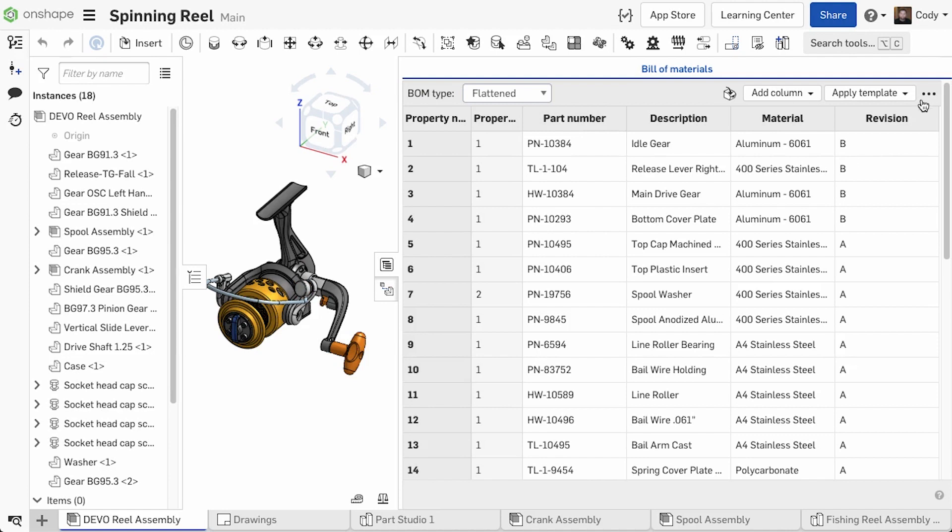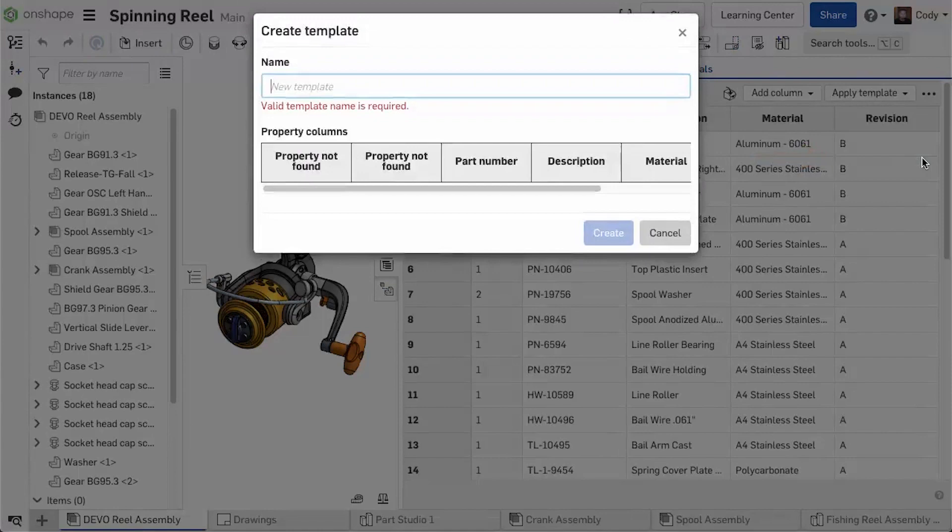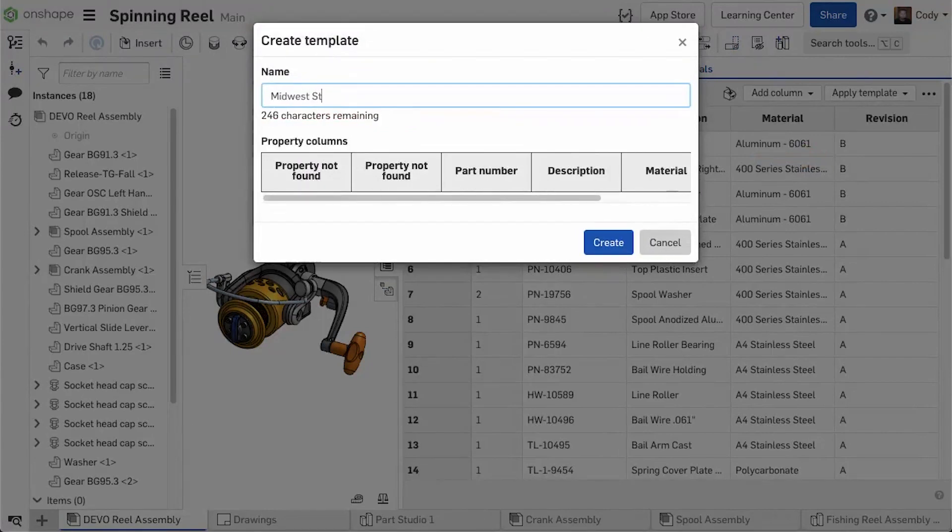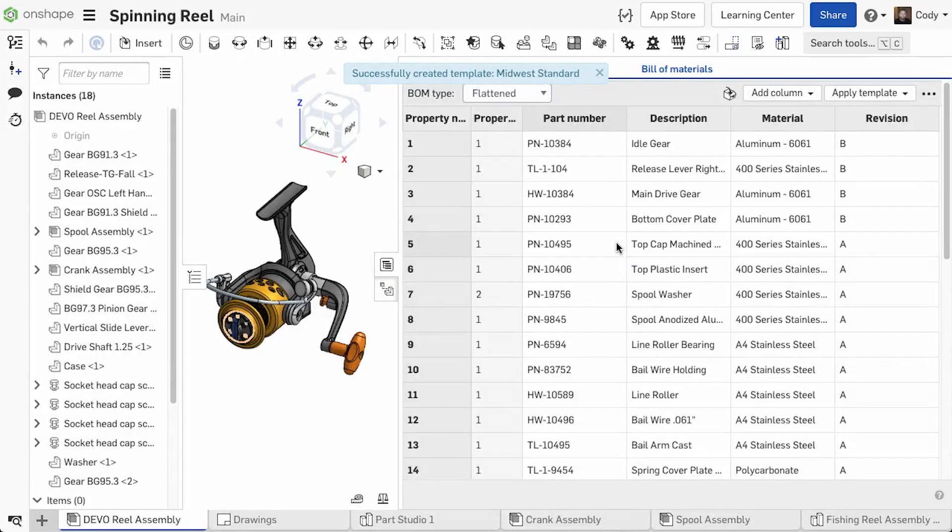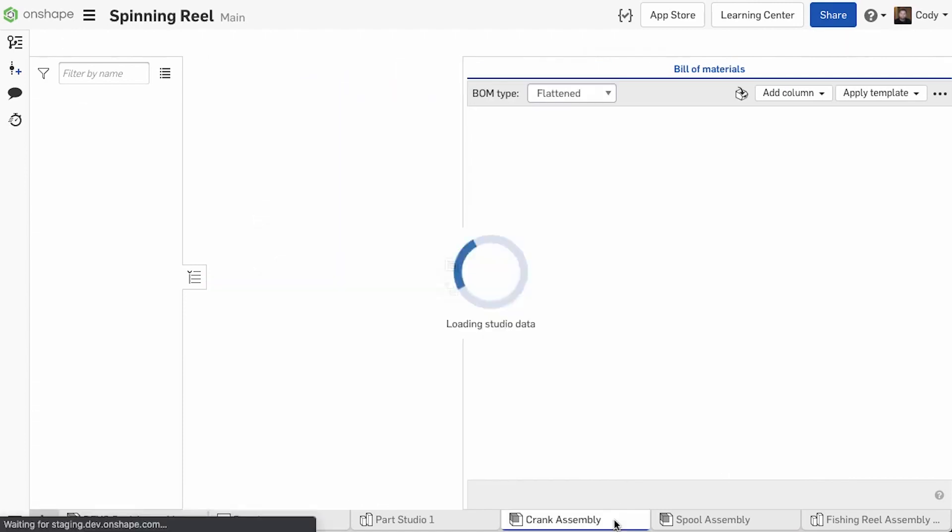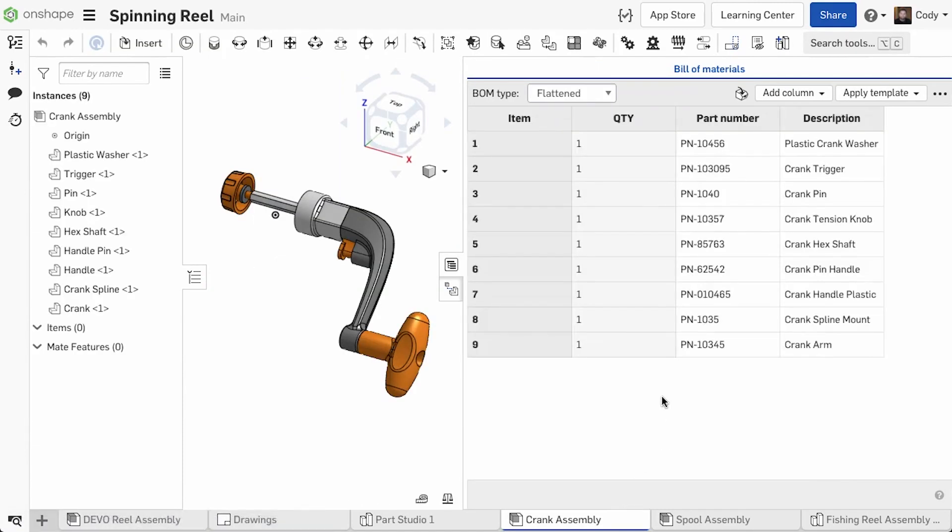After you've added all the properties that you want to see in your Bill of Materials, simply click Save As Template in the ellipsis menu in the top right. Once saved, you can apply this template to any future assemblies by clicking the Apply Template drop-down and choosing your Bill of Materials template.